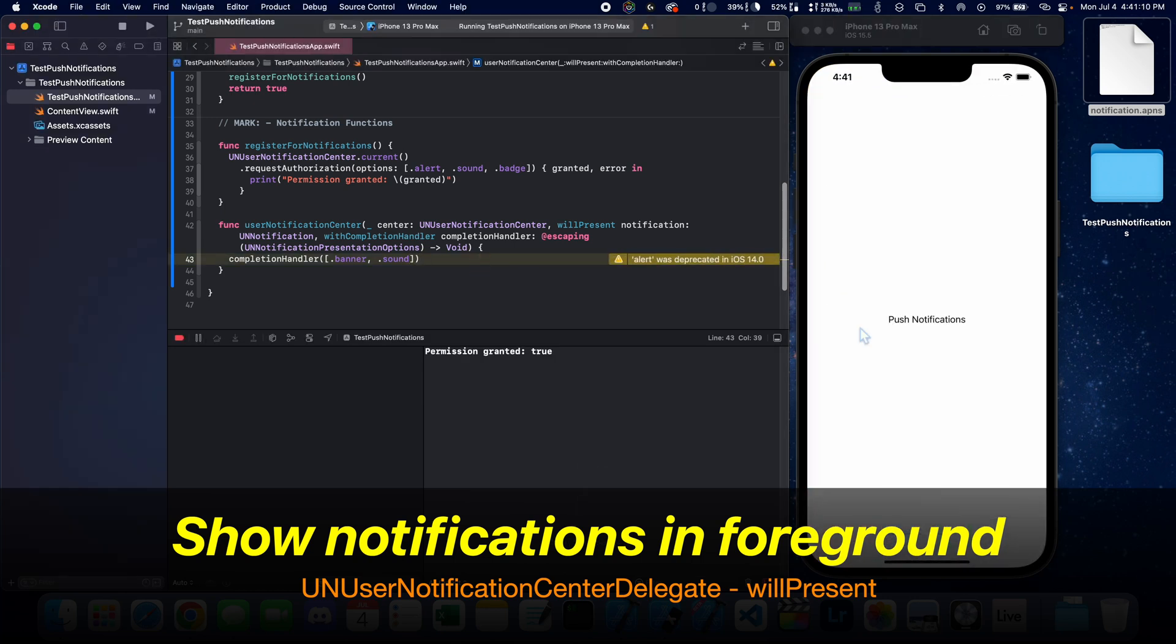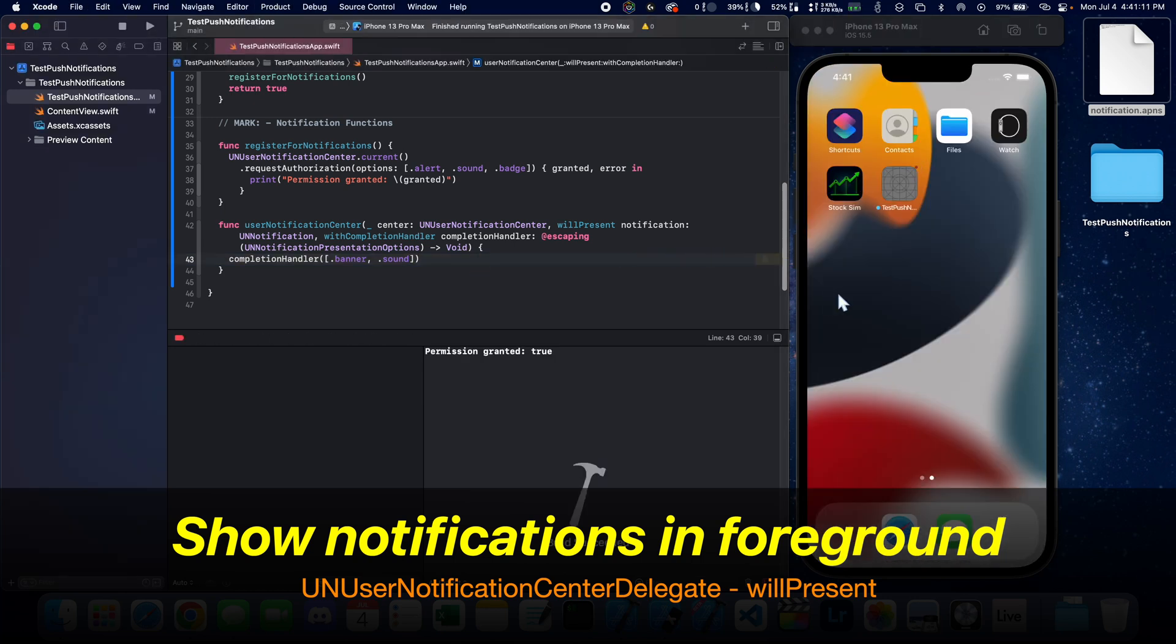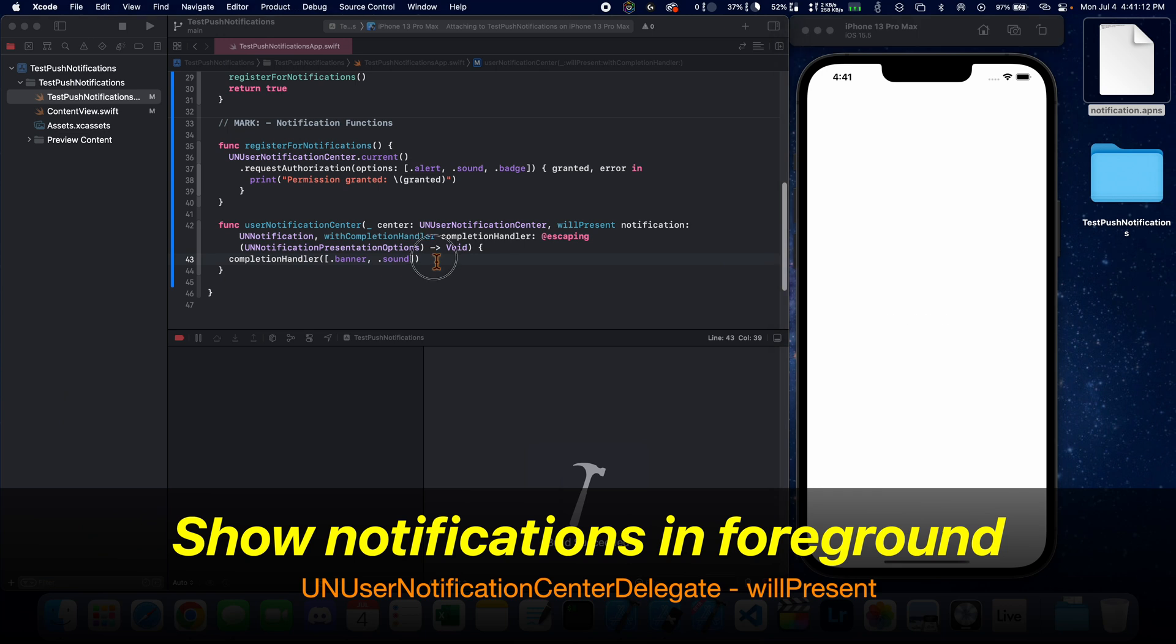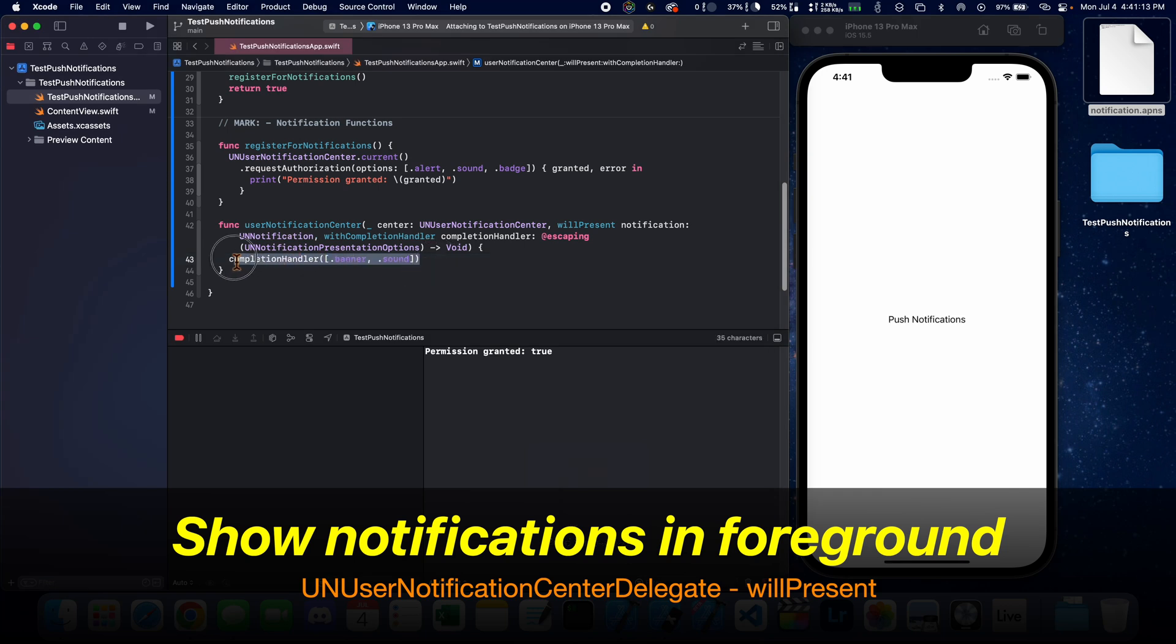Now if we run this and drag the notification file on the simulator, it should be working properly.